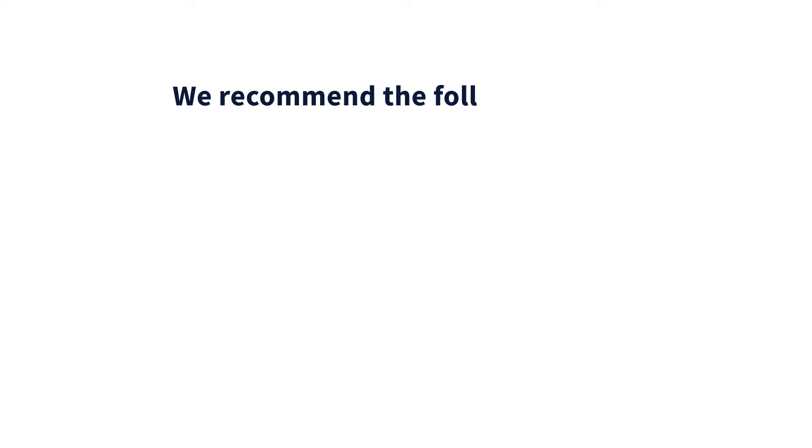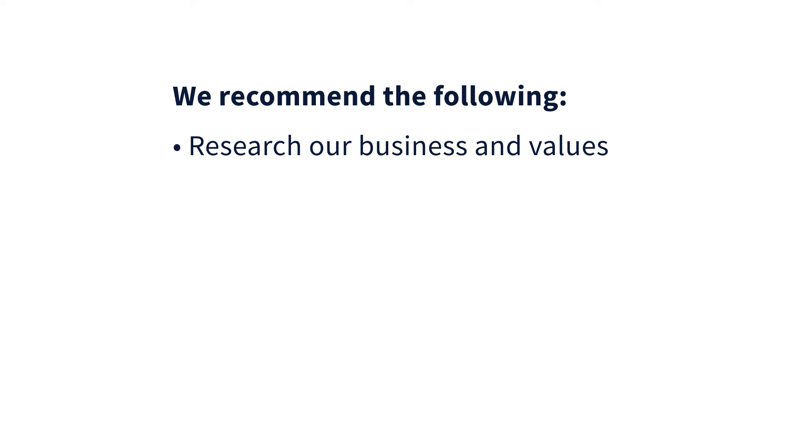For a successful video interview, we recommend the following. Visit our website and make sure you have a good understanding of who we are as a business and why we'll be a good fit for each other.